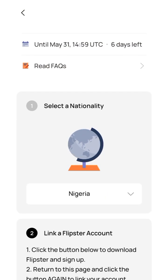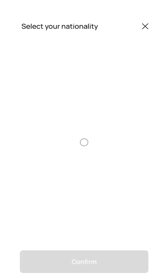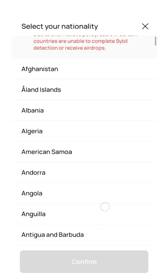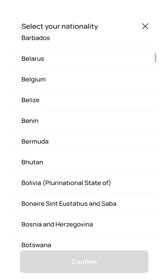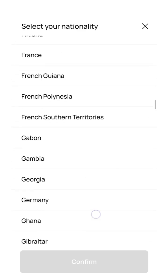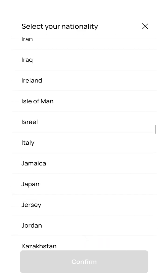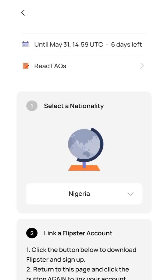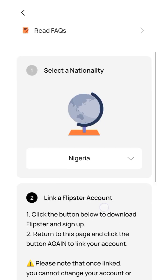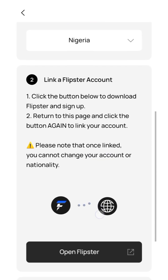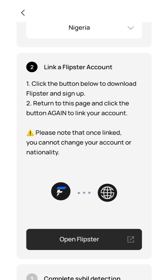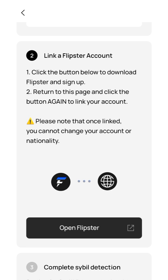What you need to do is select your nationality. I've already selected mine — come down here and select your nationality. Mine is Nigeria, so I've already selected Nigeria. Now what you need to do is link a Flipstar account. You need to click on the button below to download Flipstar.